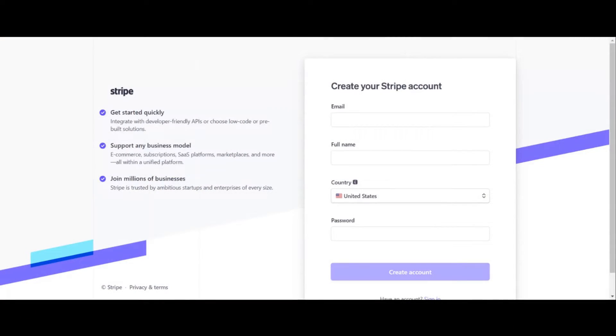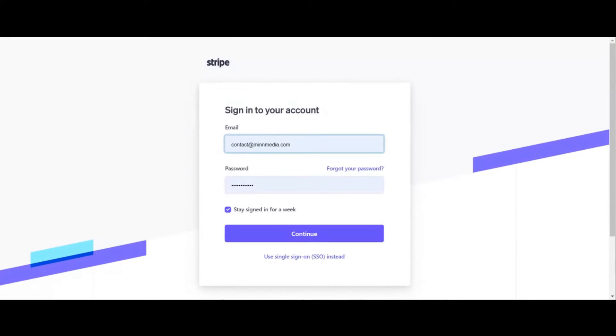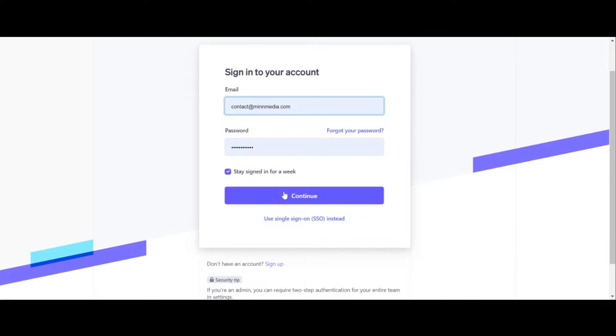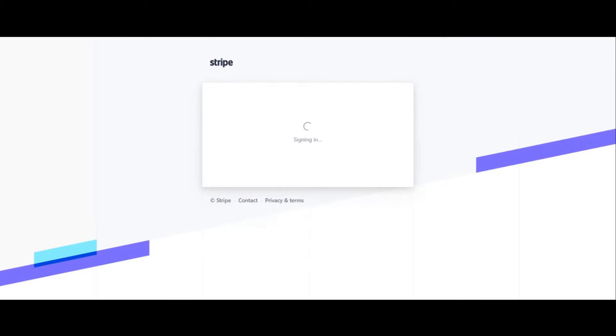Step number one is to create a Stripe account. It's going to take you maybe 10 minutes to do all this stuff. Chances are you might get halfway through it and realize you don't have an EIN number and want one — you're going to have to go register one at the IRS website. It's going to take you a minute to do that. Once you have signed up to Stripe, we're going to fast forward past that because it seems easy — just input your info and sign up.